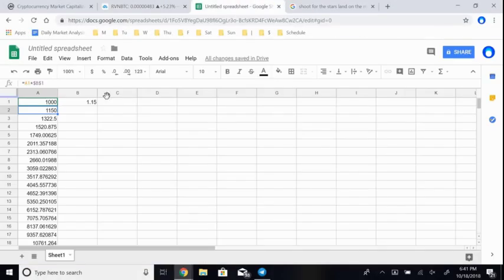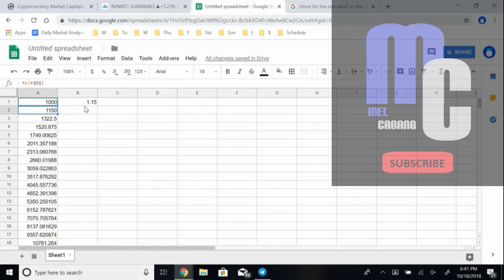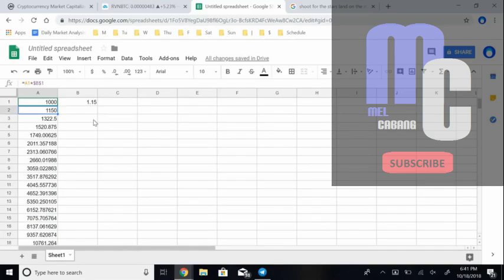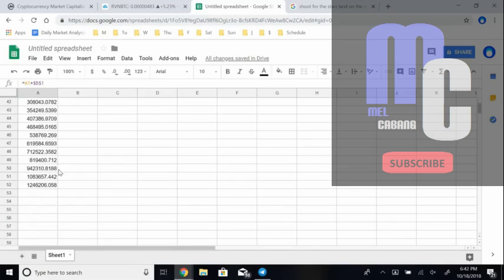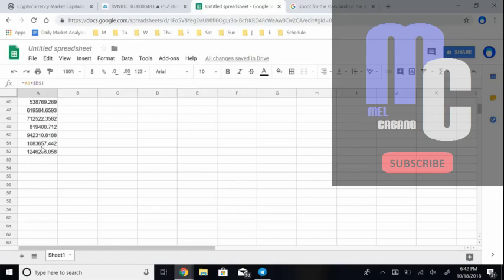How are we supposed to make a million dollars? Well, here is the spreadsheet that explains the numbers. Every single week we are going to be shooting for a 15% weekly goal. Now, even if you only have $1,000, it takes a full 51 weeks to get to $1 million.